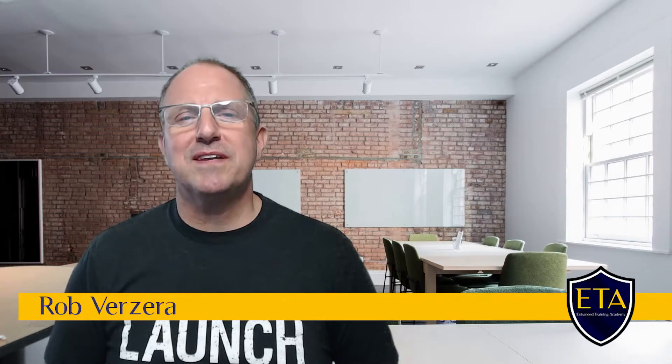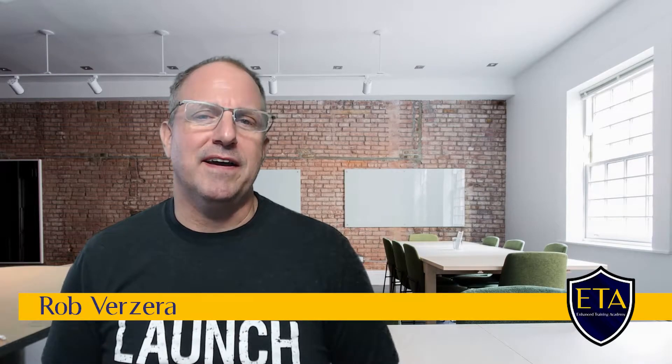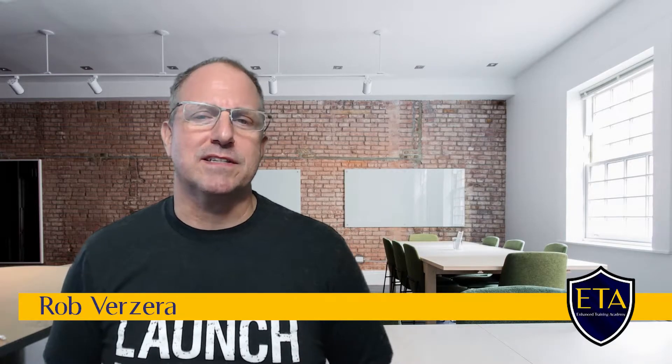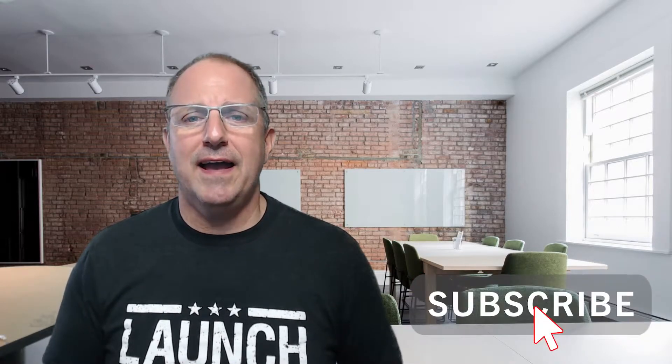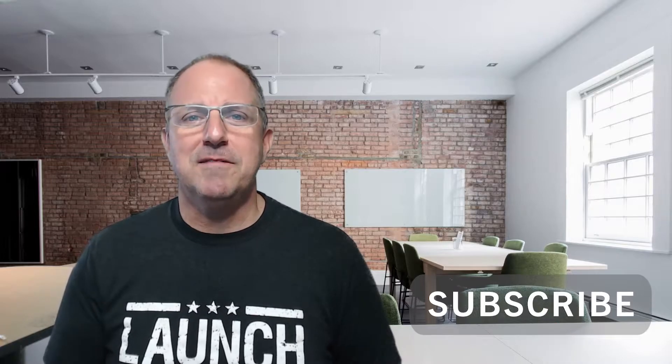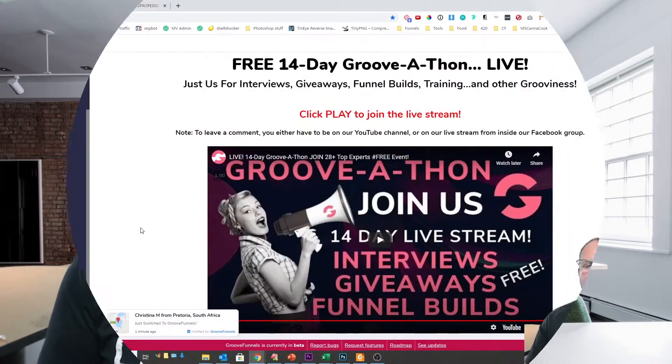Hey and welcome to the ETA. My name is Rob Vesera and it's my mission to simplify Groove for you. So if you'd like to continue to receive notifications anytime I put out a new video make sure you click subscribe below and you'll get notified. So let's jump over to the computer and I'll walk you through things step by step.